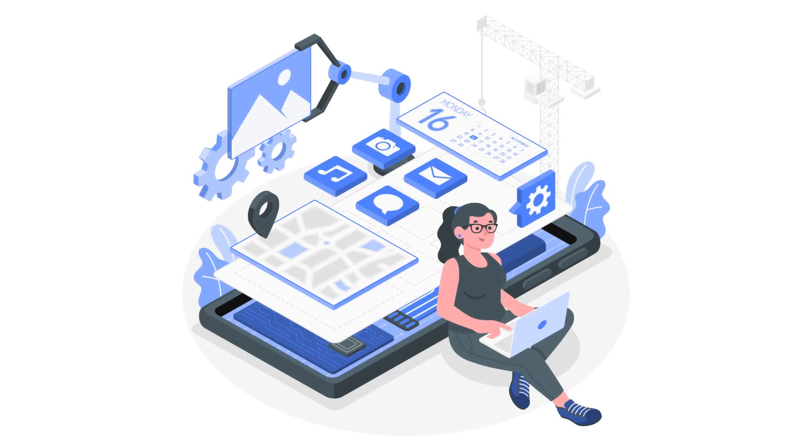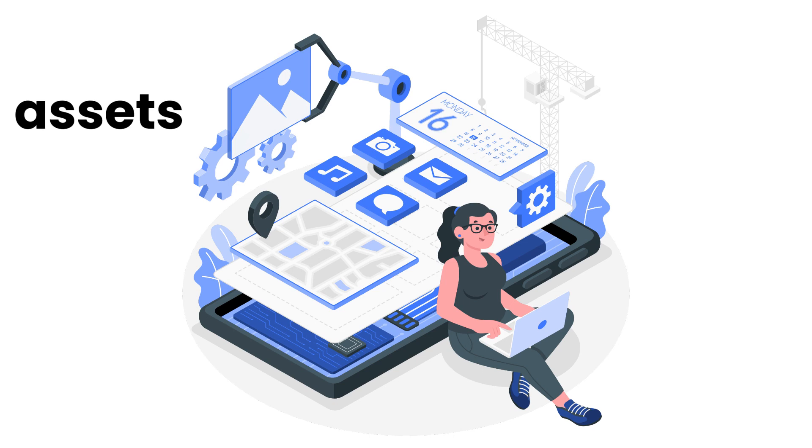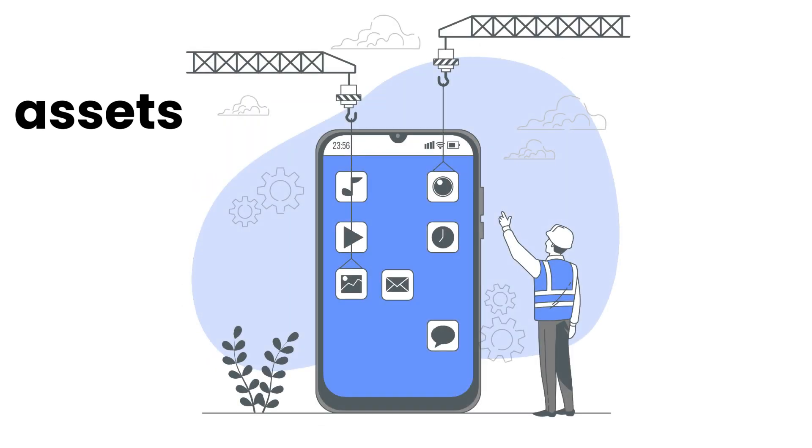Another important folder to mention is the Assets folder. The Assets folder is used to store static assets like images, fonts, and other resources used in your Flutter app. These assets can be accessed and used within your app's code to enhance the user experience and add visual elements.